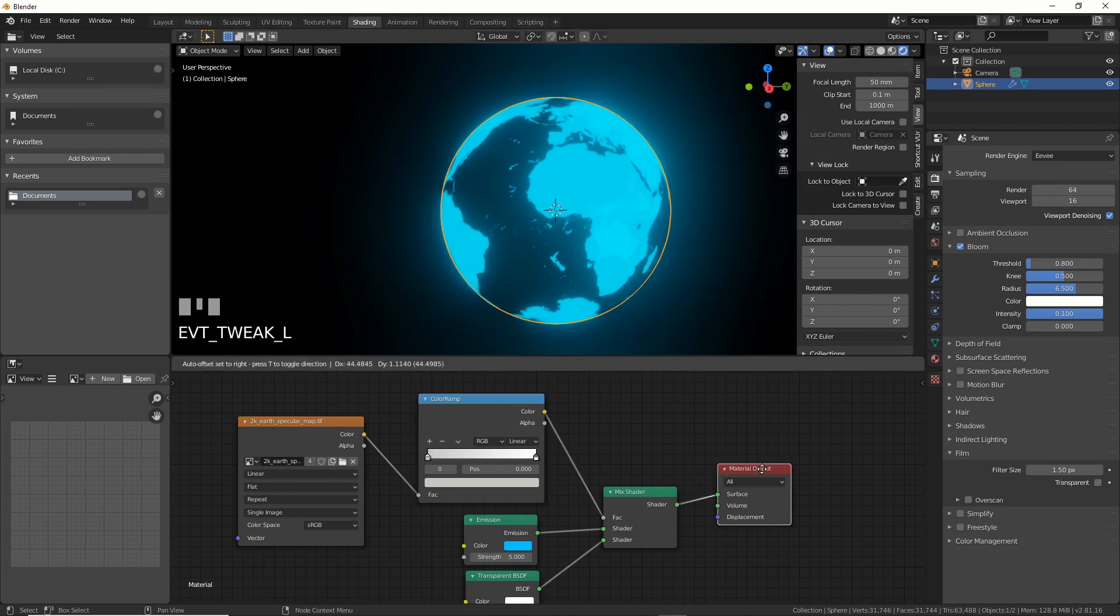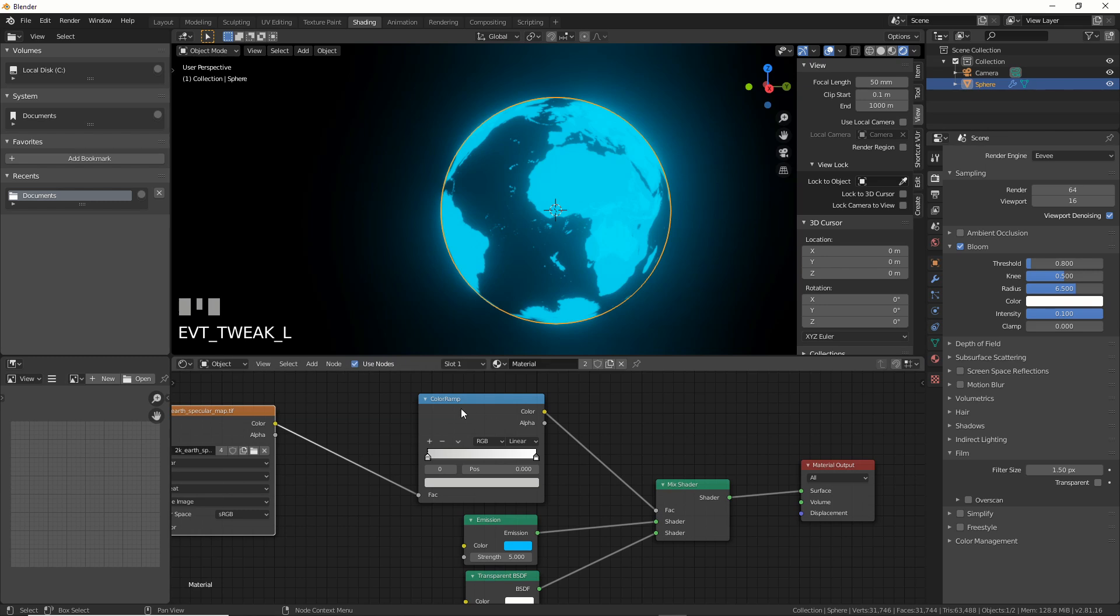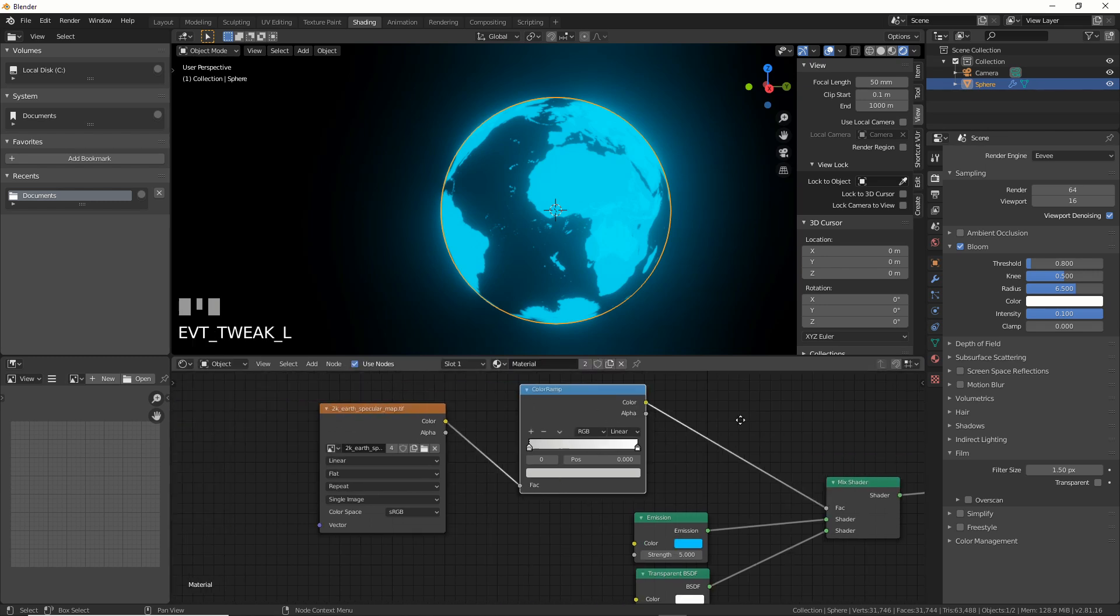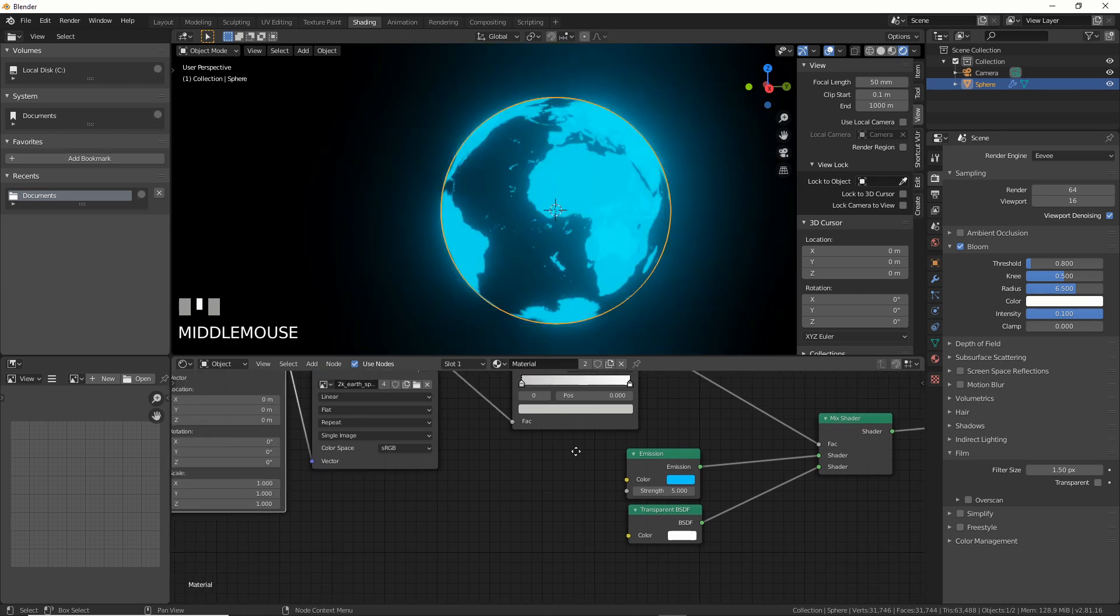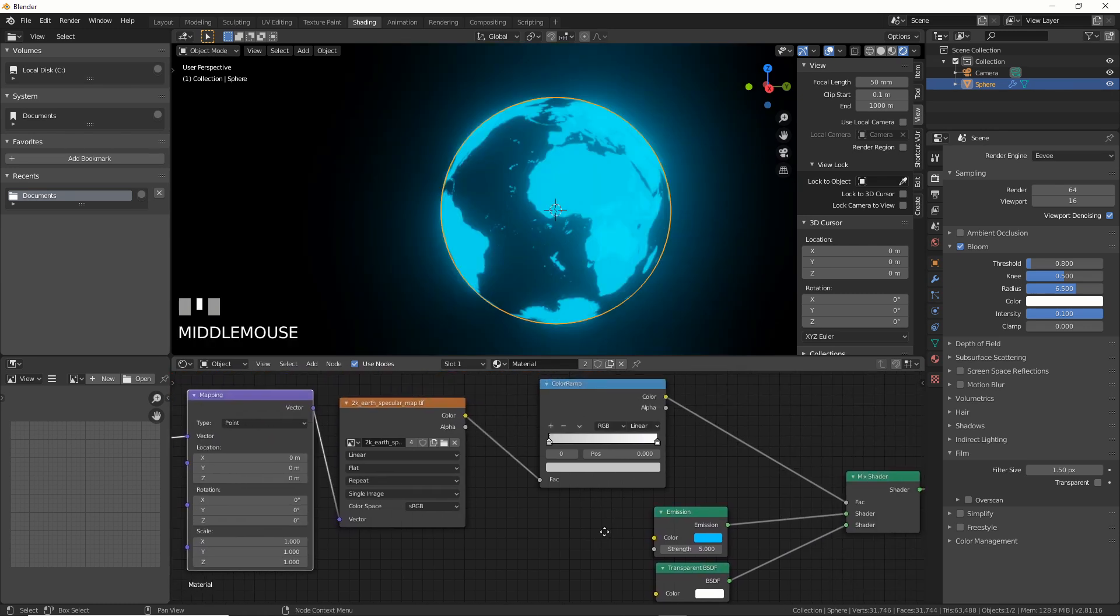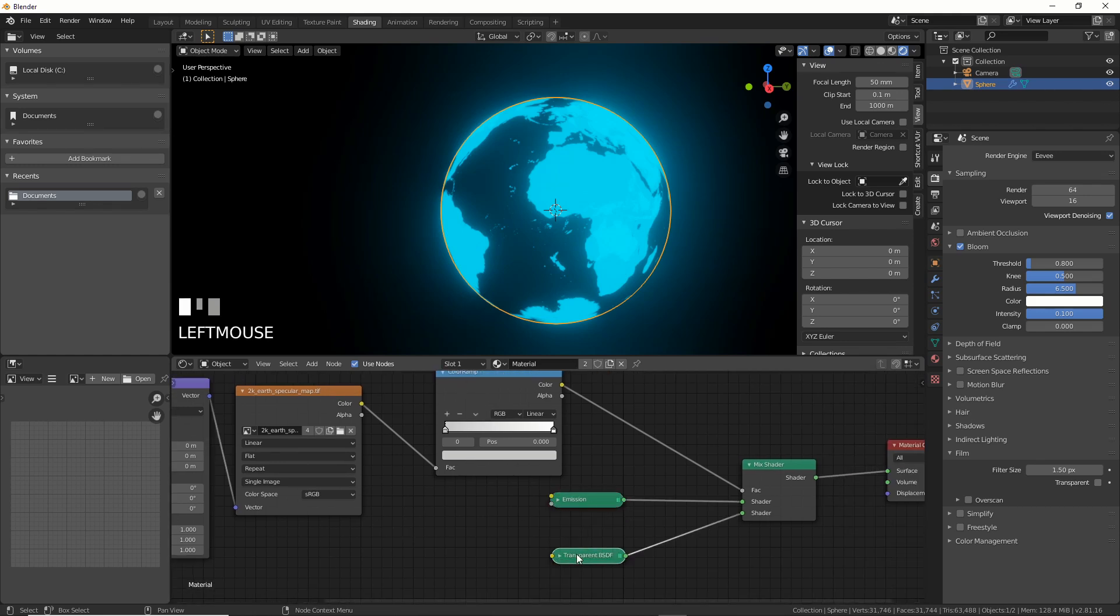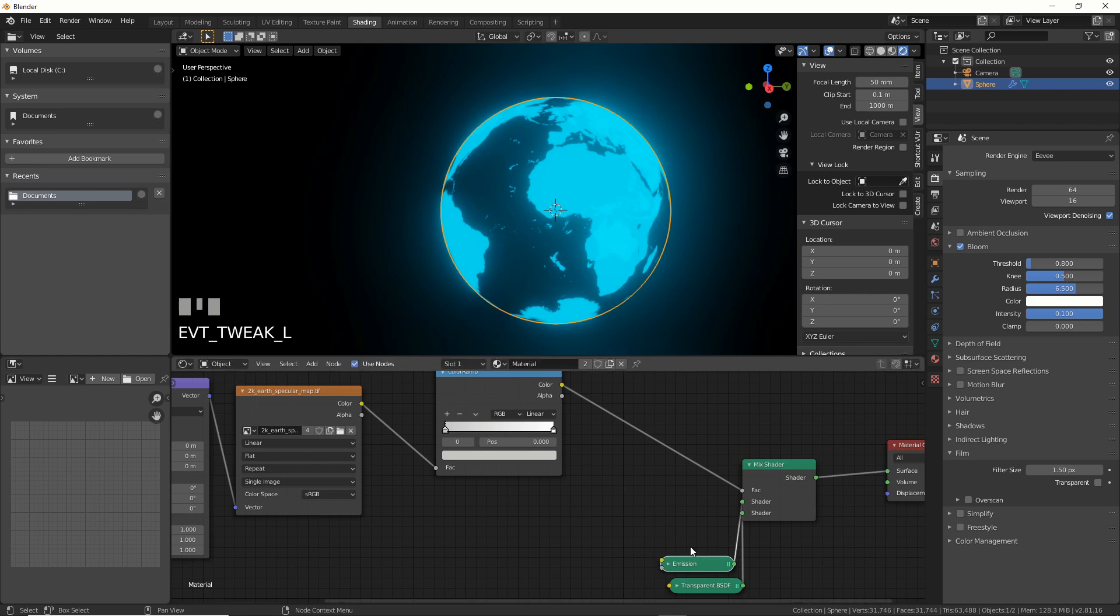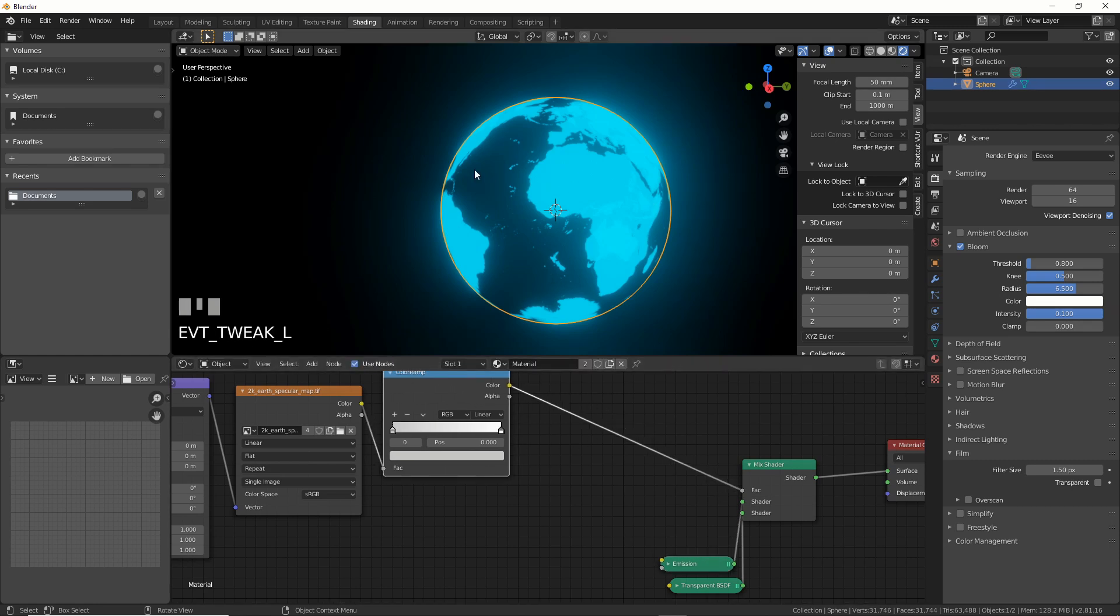Now, one last thing is if you want to make this even more Star Wars hologrammy, right, you can just go ahead and I have node wrangler installed. So I'm just going to hit control T over here and I'm going to go ahead and I'm going to add in so I can collapse these guys and take them out of the way. I don't really need them.